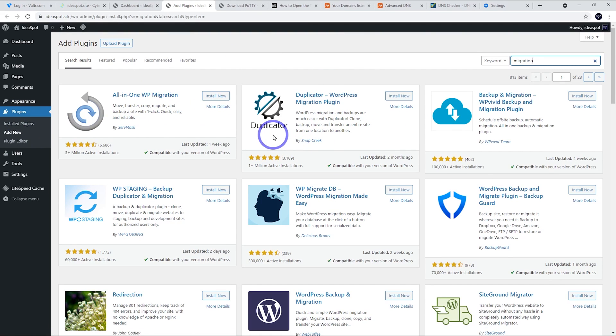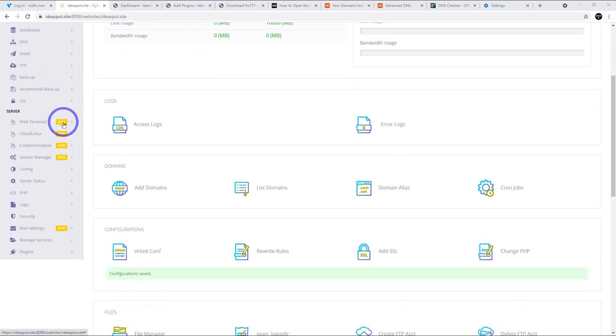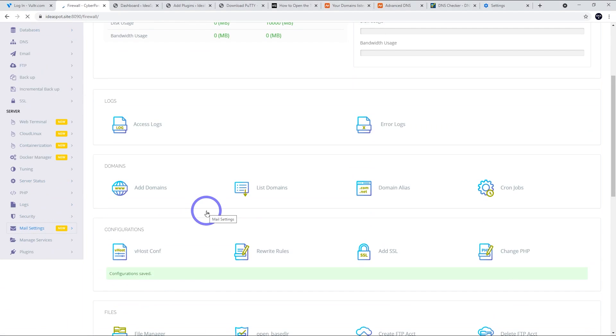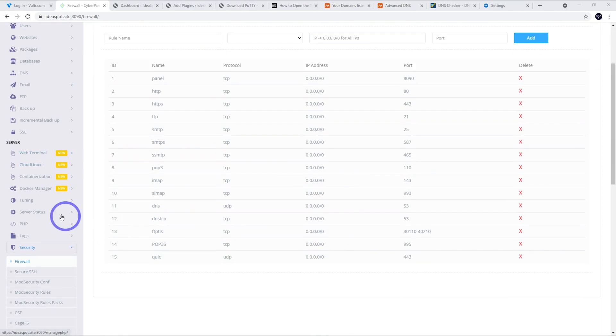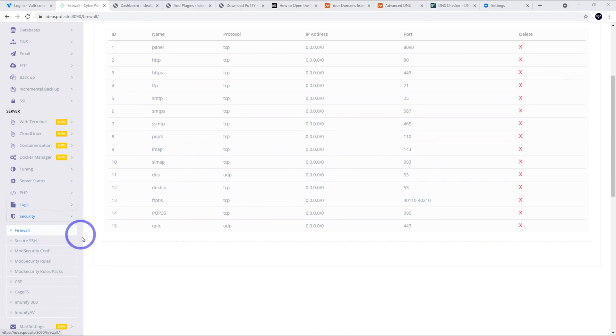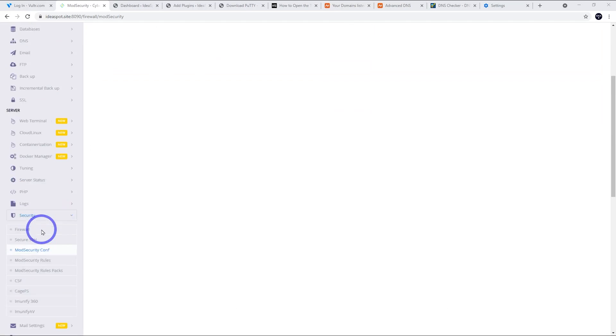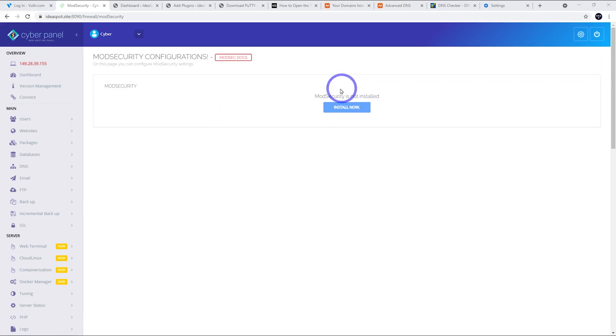I'll also mention a couple of the security features here in CyberPanel. If we go down, we can see under security, we've got firewall. The firewall should already be set up by default. We can see that CyberPanel has its default firewall already set up, ready to go. The other thing that we've got here is mod security. If we click mod security conf there. We can see mod security is not installed yet. It's worth installing that. So that looks all good.